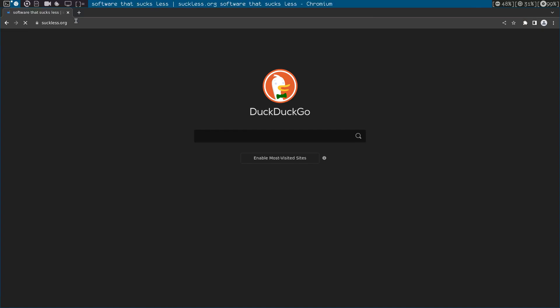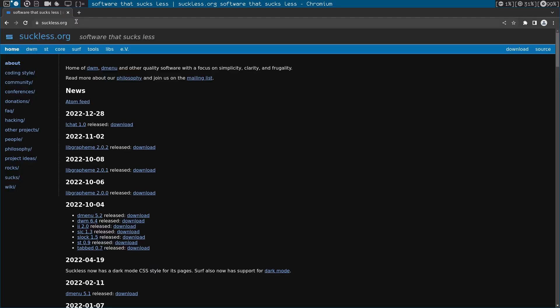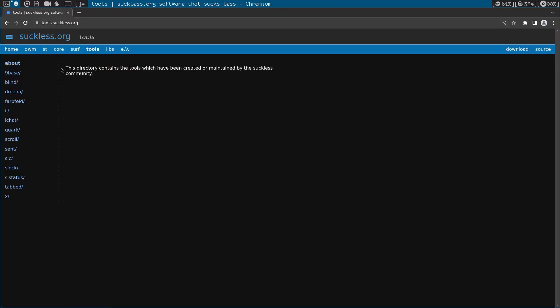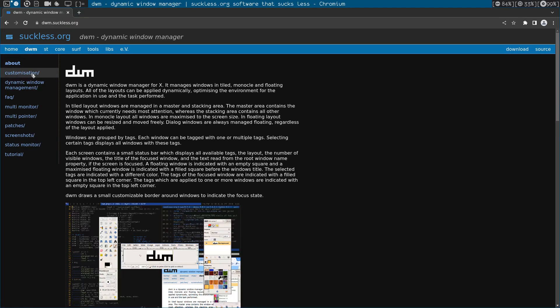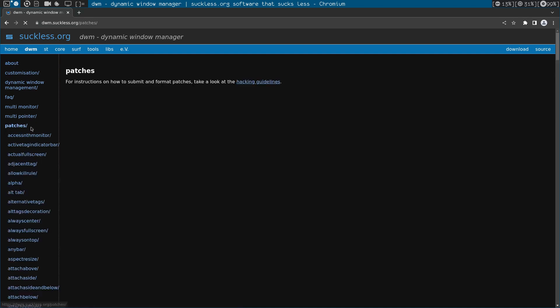Suckless.org. Okay, let's go to tools. We want to find, let's go to DWM first before going to dmenu.